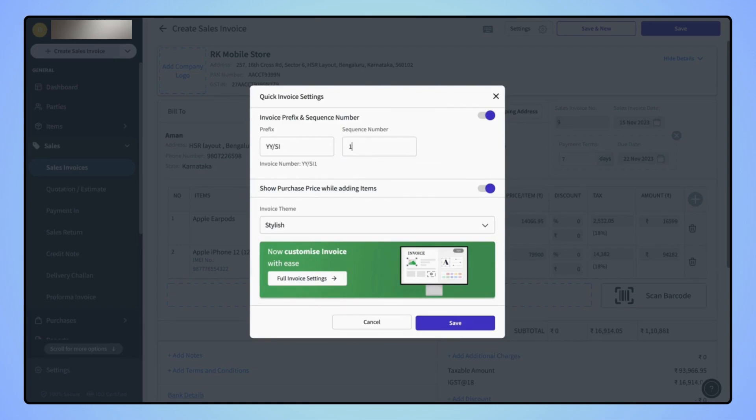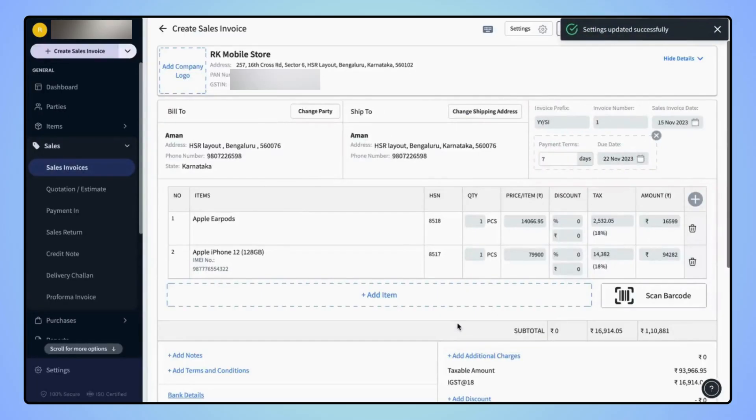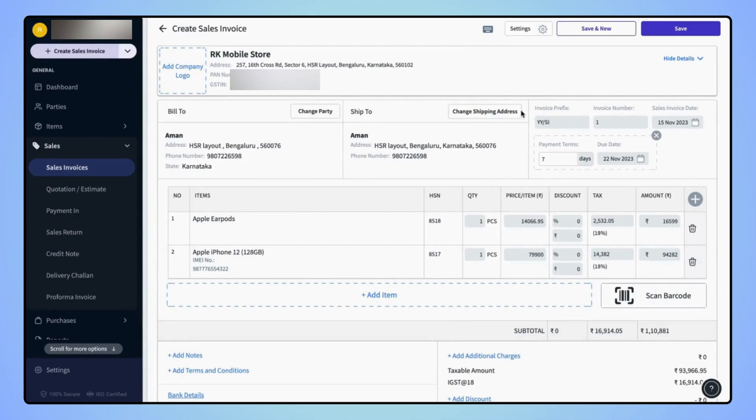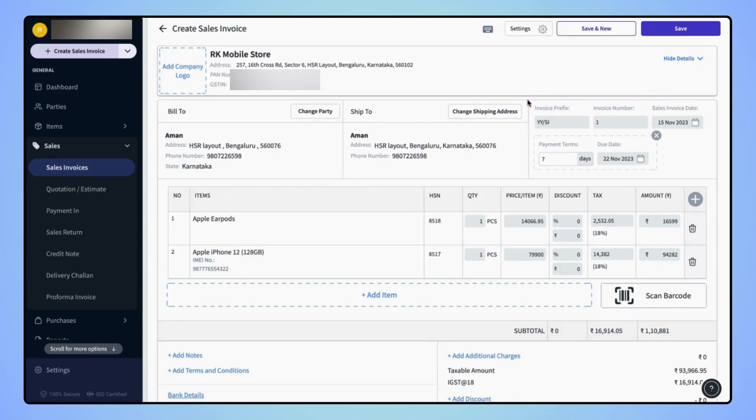Now click on save. Now users can see the new invoice prefix and invoice number are added on the section. Now click on save.